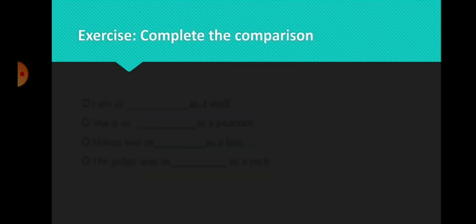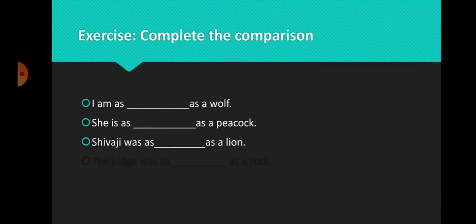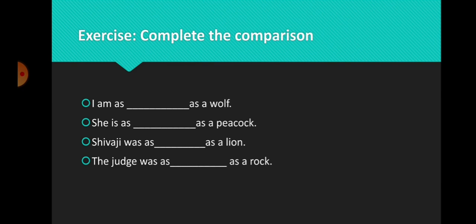Let us do an exercise. Complete the comparison: I am as ___ as a wolf. She is as ___ as a peacock. Shivaji was as ___ as a lion. The judge was as ___ as a rock. With the help of common idiomatic comparisons, you can complete this exercise.